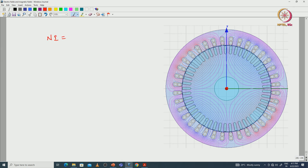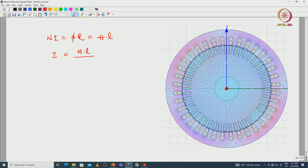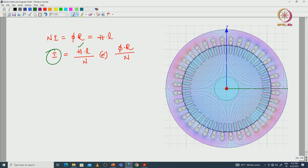Generally, MMF — N×I — equals flux times reluctance, which equals H×L. In order to find the current, we have to find the flux intensity over the length of the magnetic path divided by the number of turns, or flux times reluctance divided by the number of turns. To find the magnetizing current, we have to find the H fields over the different parts of the iron and fluxes or reluctance with respect to the different parts of iron.